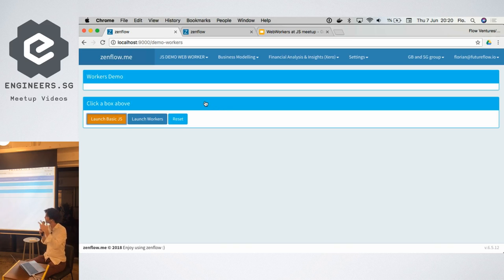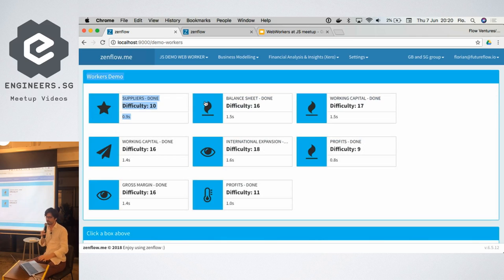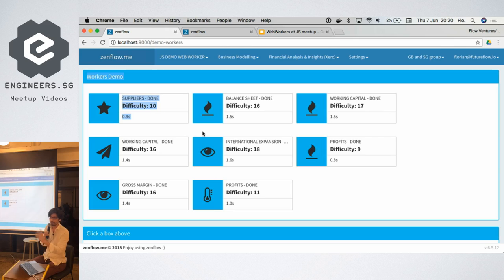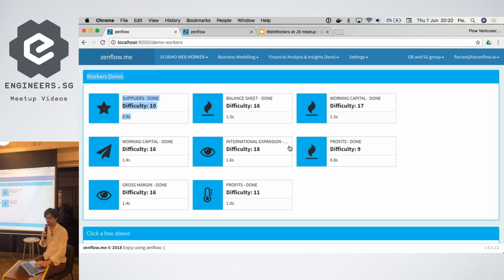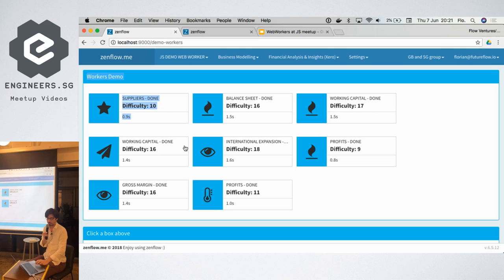Here we have maybe ten, a dozen calculations. These are random but you get the point. There are eight things going on which takes around 10 seconds. In the meantime, the browser was completely locked.